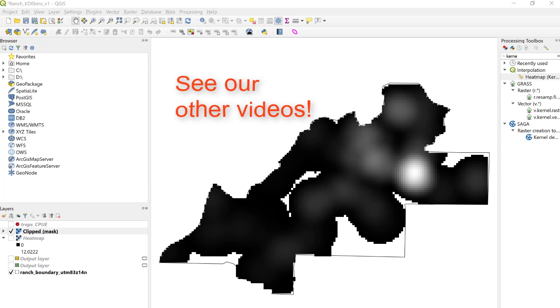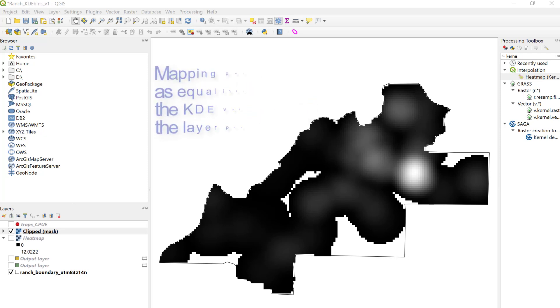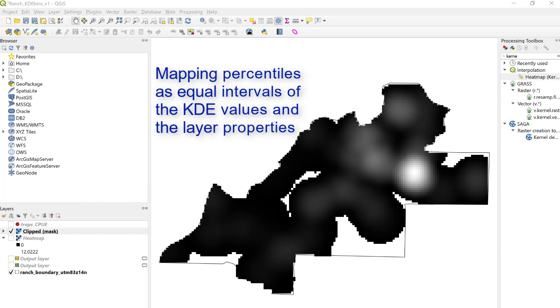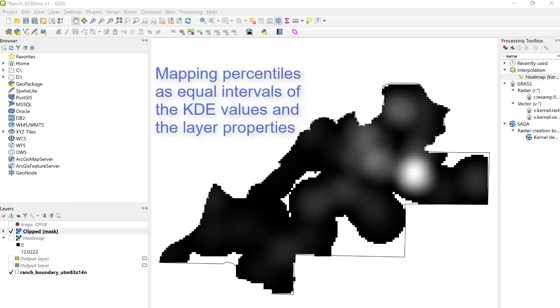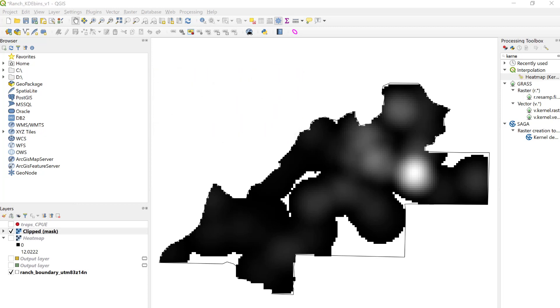Following the Nelson and Boots methodology, we can map the hotspots as the upper percentiles of the kernel density estimates. To do that, we're going to use the color ramp and the symbology inside of the layer properties.